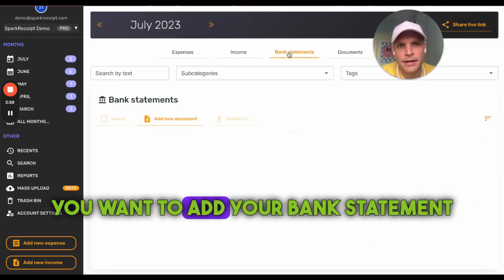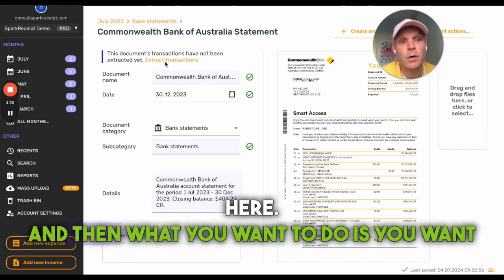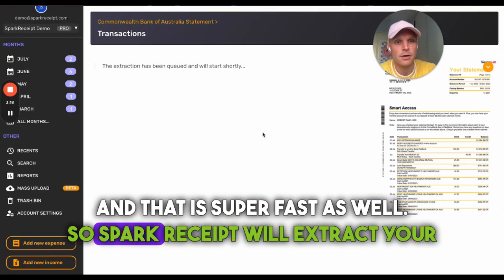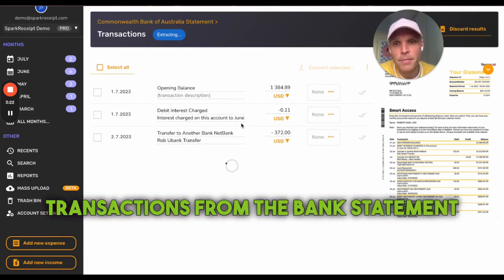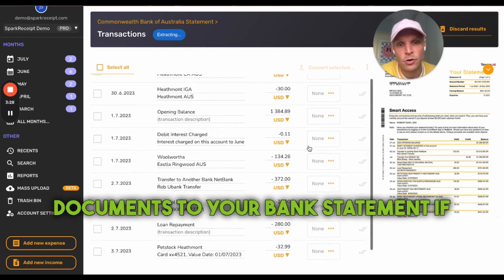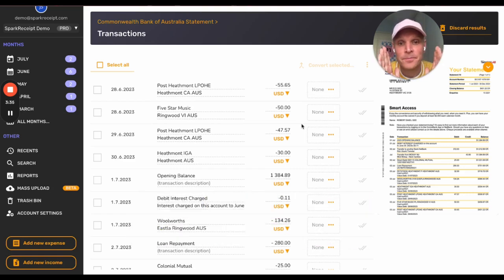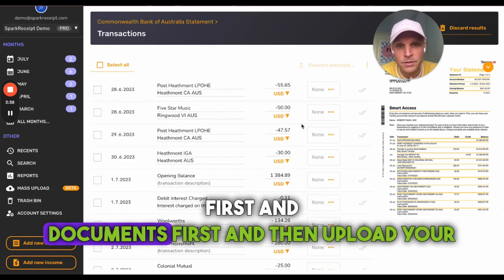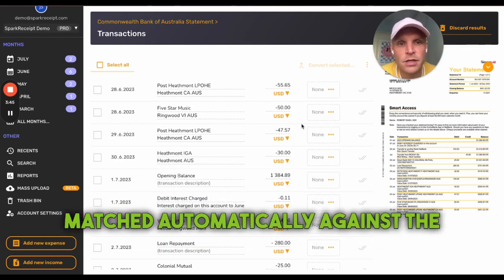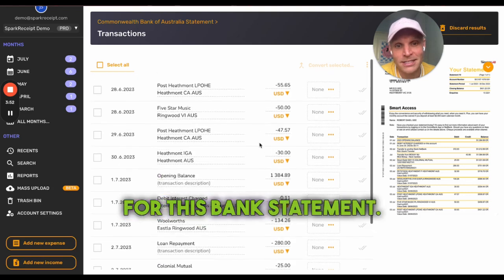Once you've added expenses, you'll want to upload your bank statement here. Just like receipts, you upload it and then extract the transactions — that's super fast. Spark Receipt will extract your transactions from the bank statement and automatically match receipts, invoices, and documents to your bank statement if they've already been added. So please add your receipts and documents first, then upload your bank statement to see everything matched automatically.